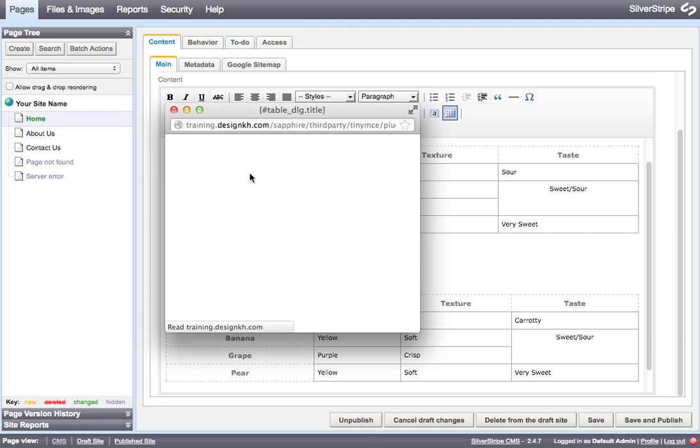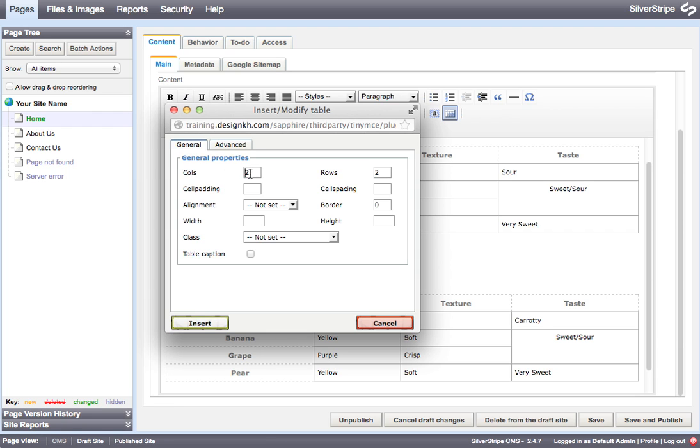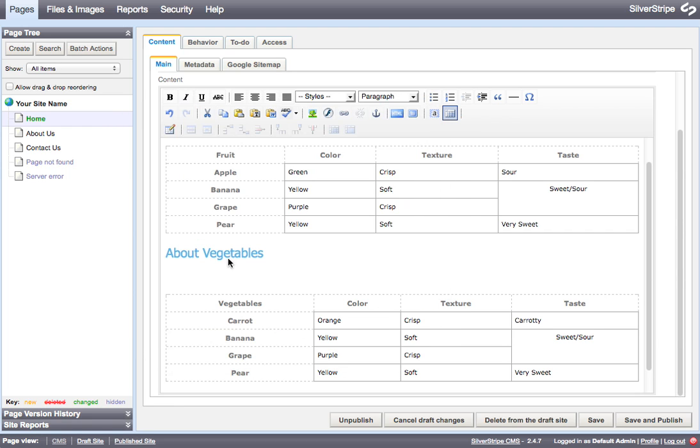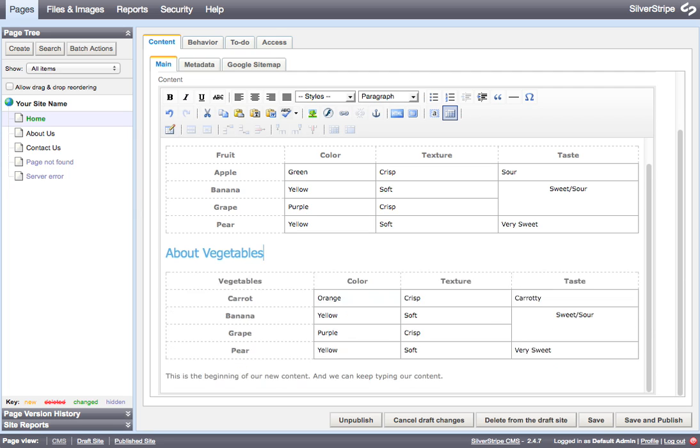That would help you avoid having to go into the HTML to get some things above and below your first or last table, if it's the first or last thing on the page.